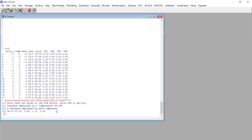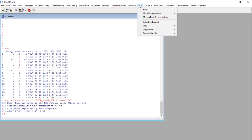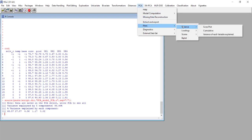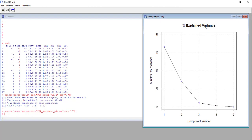This way we obtain the variance explained by each component expressed as percentage. Here we have the value for the five components and we can have the same information in the form of a plot using again the tab PCA plots and variance. We select the scree plot and as you can see we have the first component at 66%, the second component at 28%.